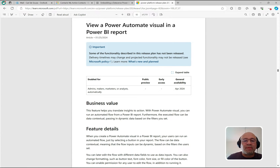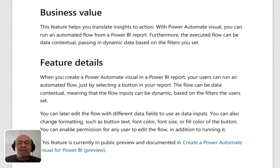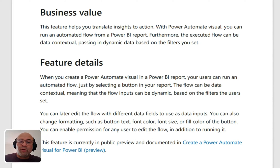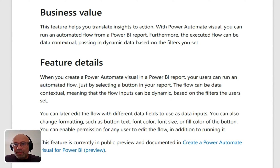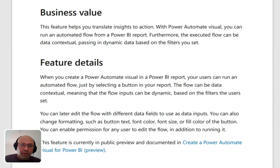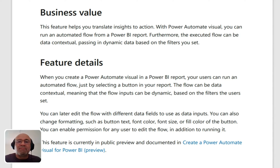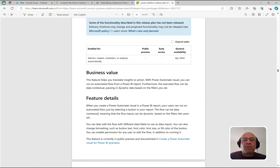The document says this feature helps you translate insights into action. With a Power Automate visual, you can run an automated flow from a Power BI report. Furthermore, the executed flow can be data-contextual, meaning you're passing data from the Power BI report into the Power Automate flow. That context is what makes it useful — without it, it's not as interesting.